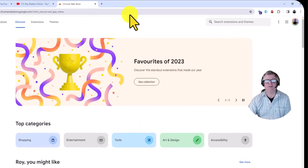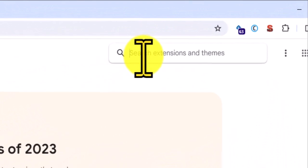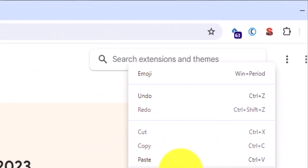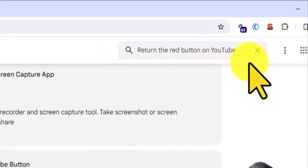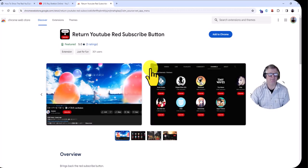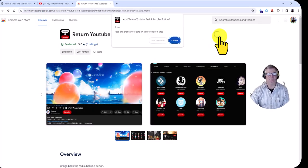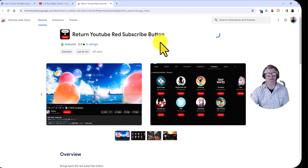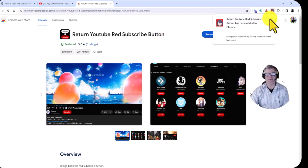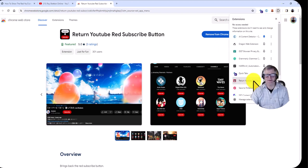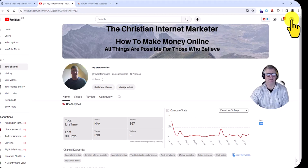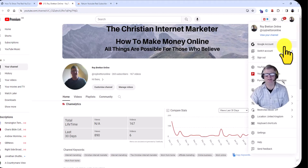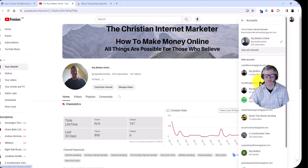Then we're going to go to the Chrome Web Store, click on extensions, and paste in 'Return the red button on YouTube'. We're going to click Add to Chrome, and there's the extension installed. Now let's go back to see the button — logging into another account so it'll show.